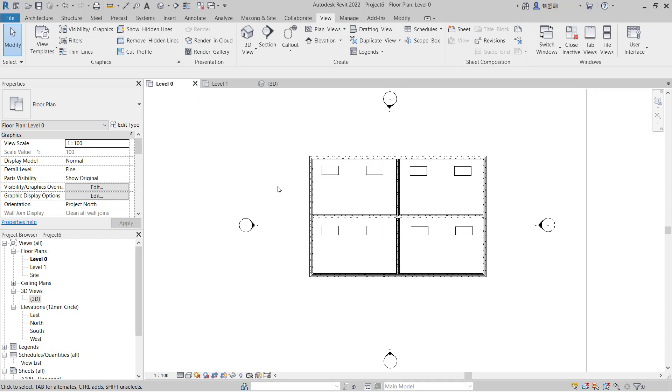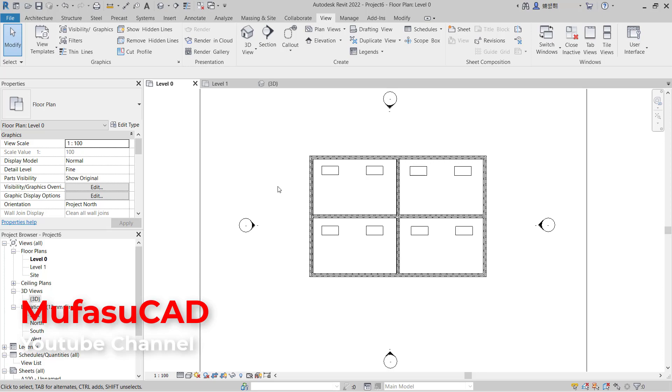That's it, how to get out of 3D view in Revit. And if you have any questions about this tutorial, you can comment below this video.